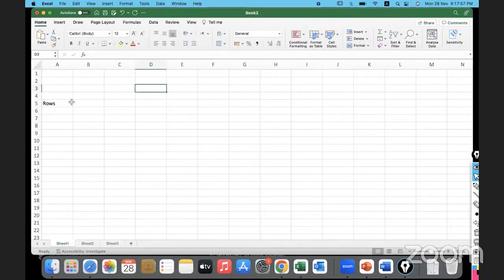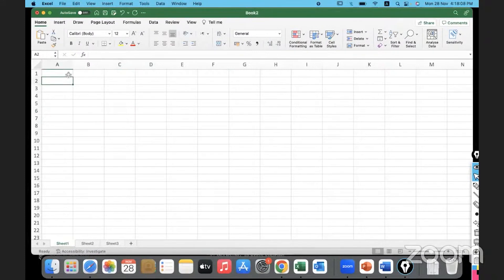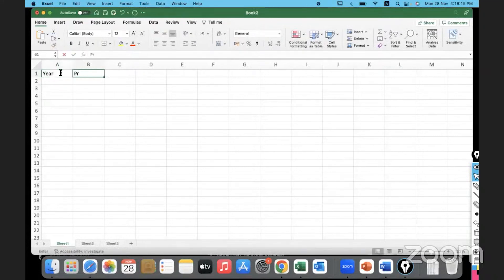How do we enter data into Excel? You can simply start typing - it's as simple as that. Let's say I have a business and I'm entering the profits made by the business across different years. I might want to start at A1 - let's say the year, and then the profit made by that business across different years.